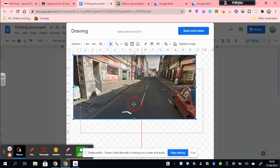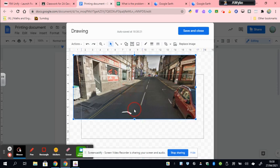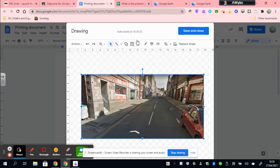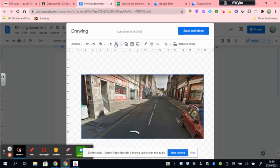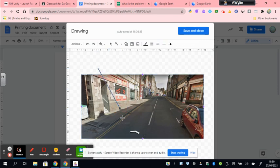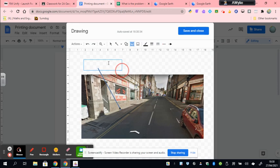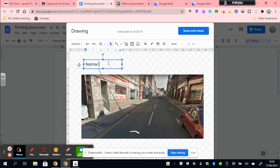Now I want to add a very simple label with an arrow pointing to the pavement. So let's get my arrow first. So I've pressed S, selected my arrow. And I'm going to draw my arrow pointing to the pavement. And I'm going to add a text box that says narrow pavements.